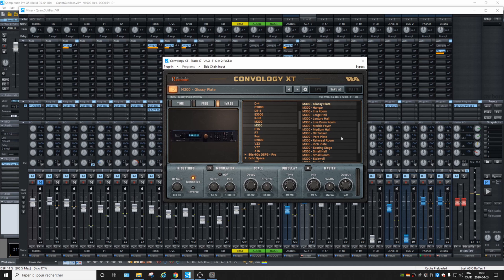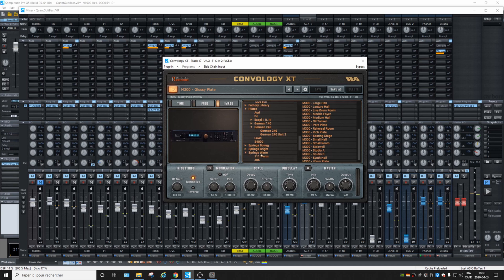It gives you a lot of choice — springs reverb, wow.